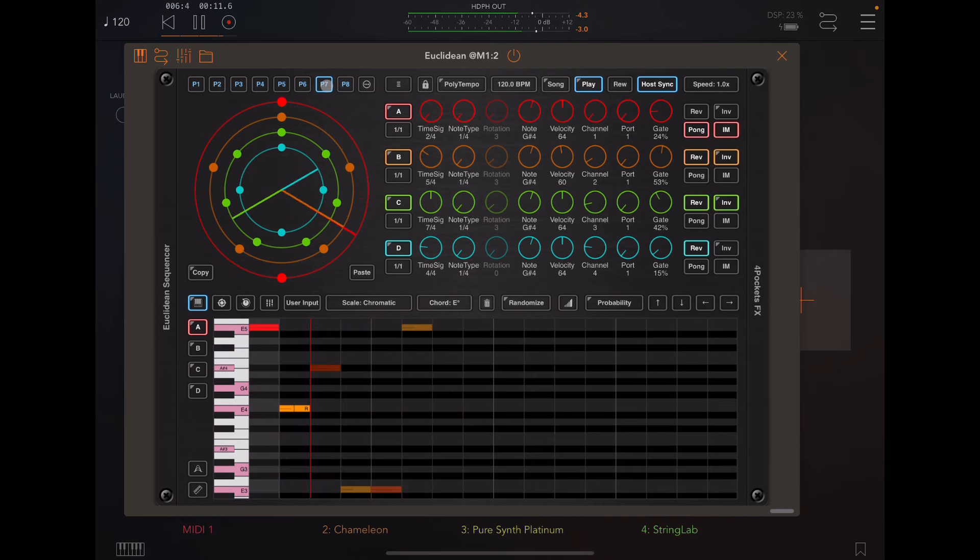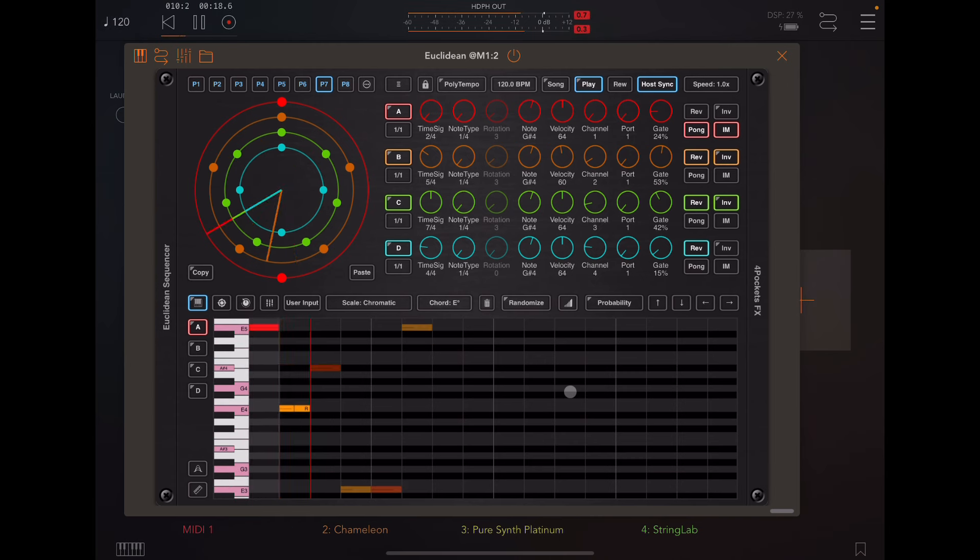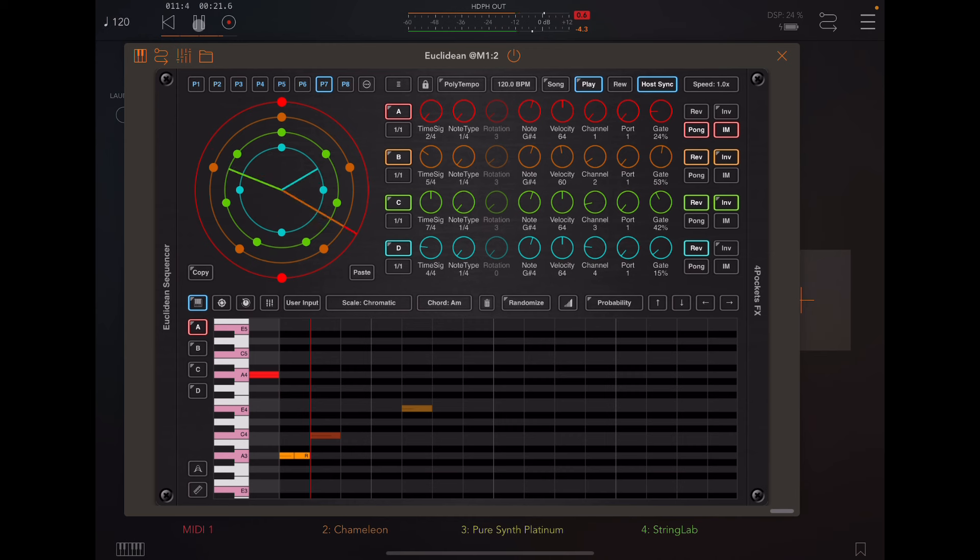Here's a polytempo, multiple tempos. All right.